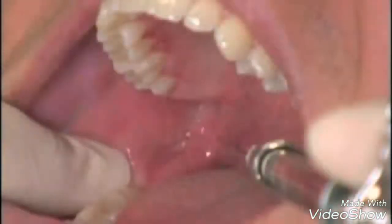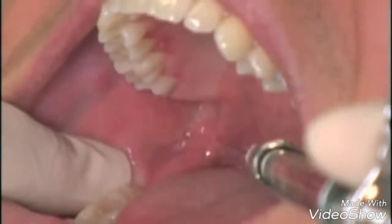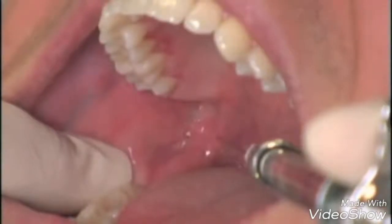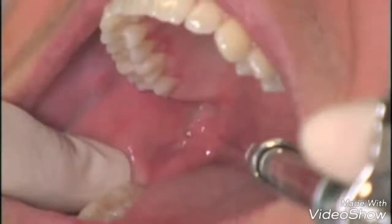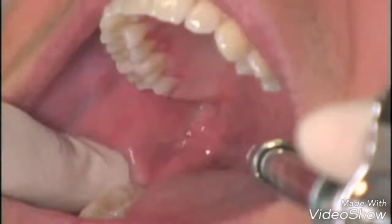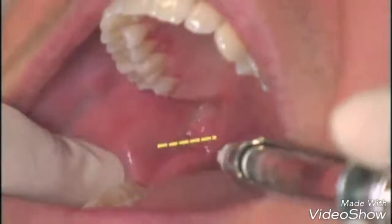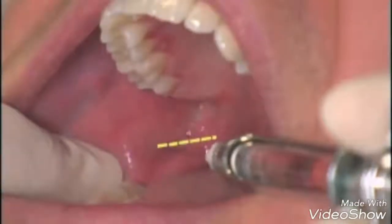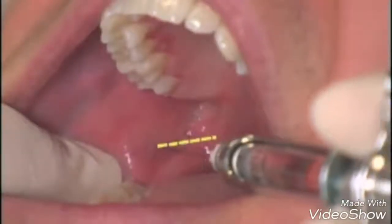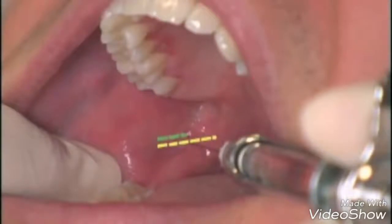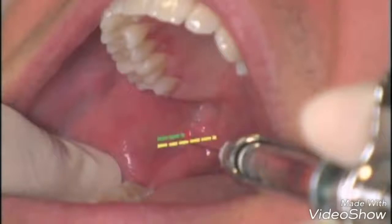The needle tip touches the most posterior aspect of the pterygomandibular raphe. The needle tip is then moved half the distance toward the coronoid notch, and then half the distance back toward the raphe. This locates the injection site, which is three-quarters of the distance from the coronoid notch to the raphe.